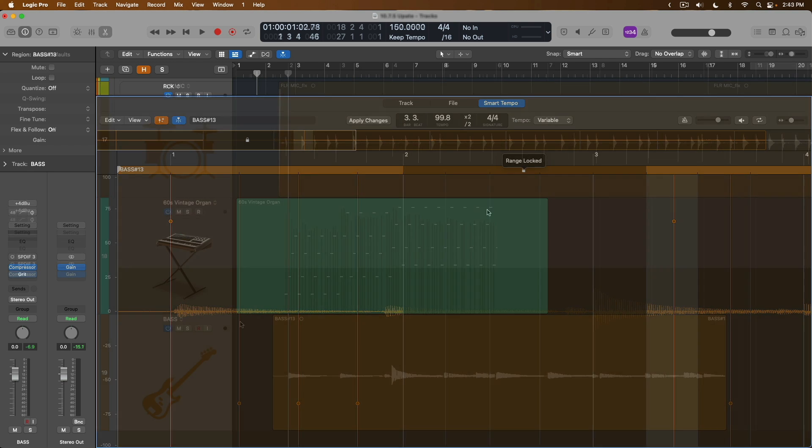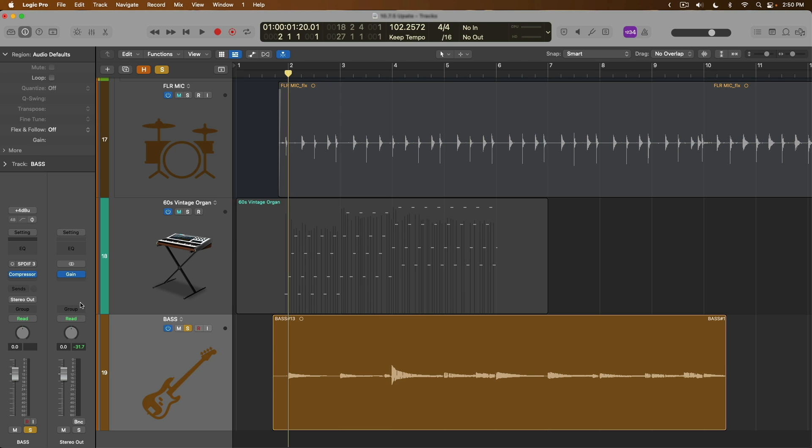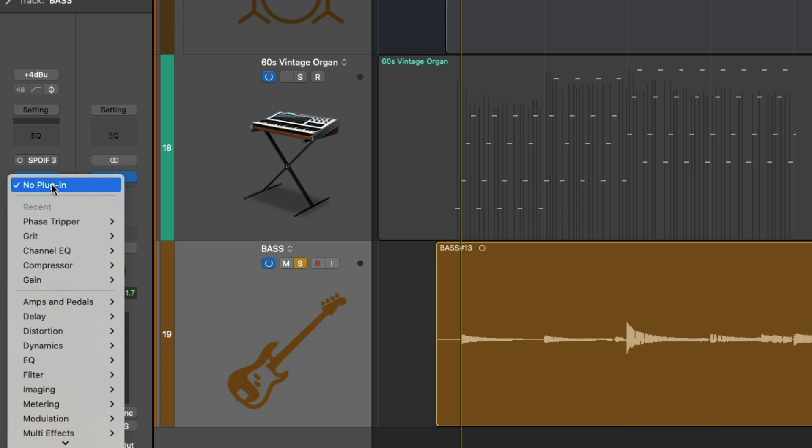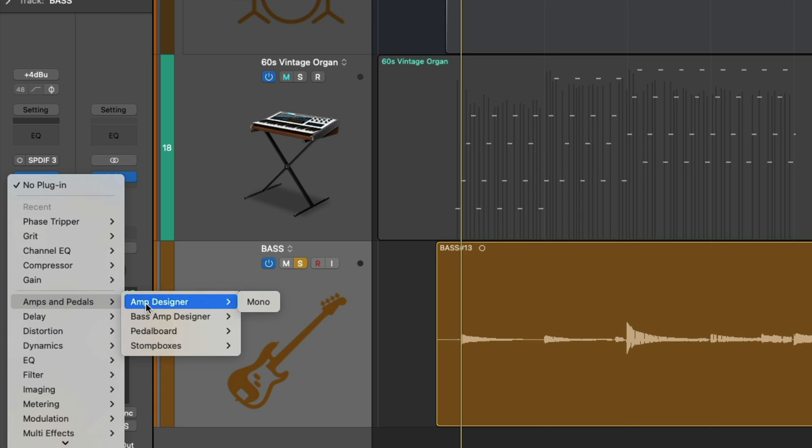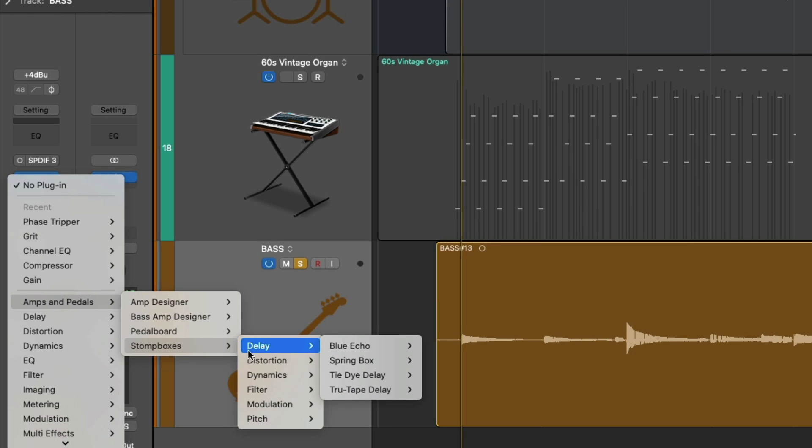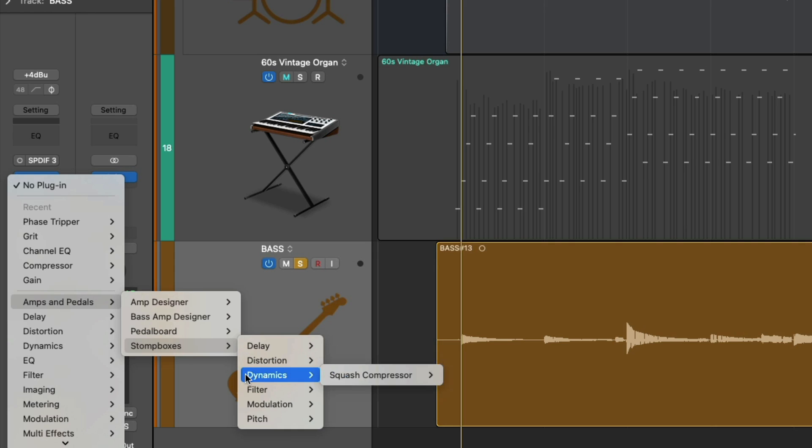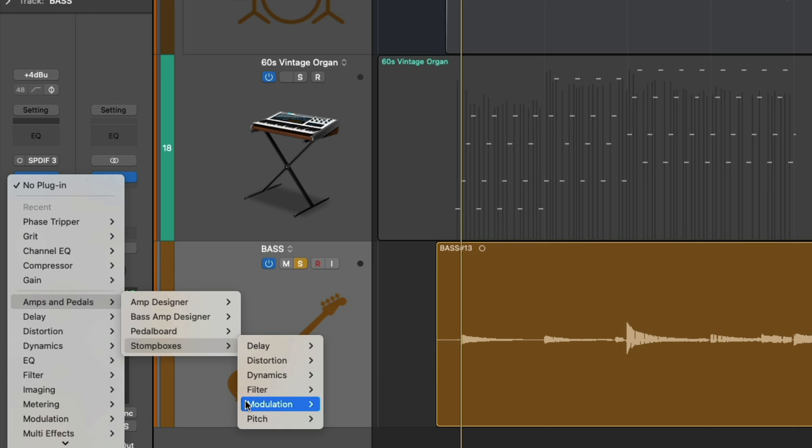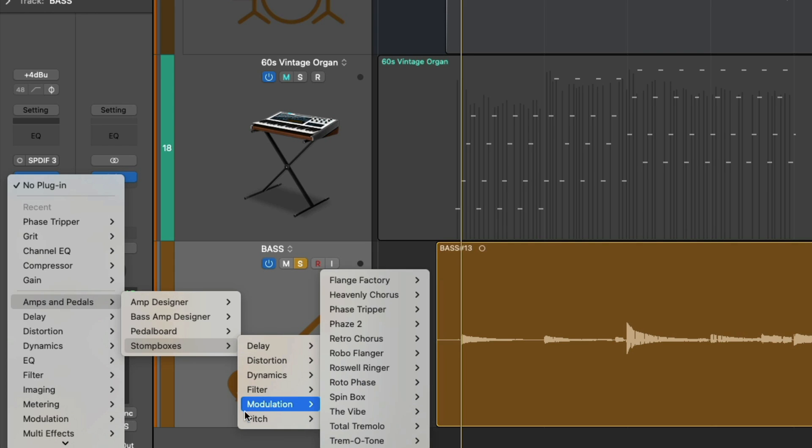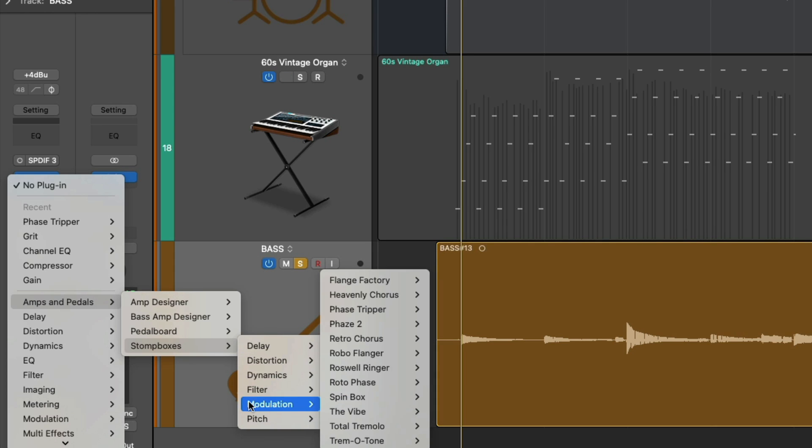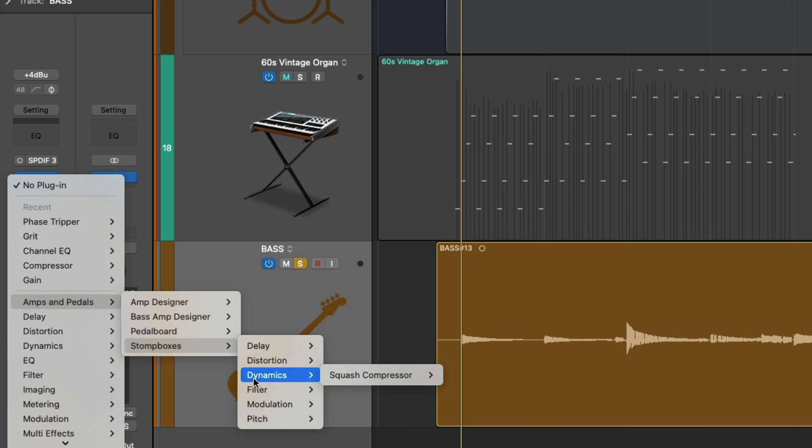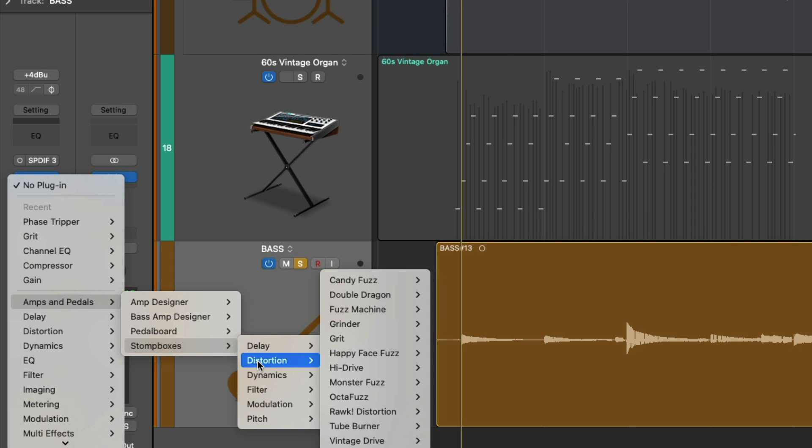An interesting detail of the 10.7.5 update is that all 35 stomp boxes from Logic Pro's pedal board are now fully available as their own individual plugins. So we take a look at our bass performance and if we dive down into amps and pedals, there's a new category called stomp boxes that's broken out into subcategories of delay, distortion, dynamics, filter, modulation, and pitch. And these are all of the pedal board pedals available for you to use.